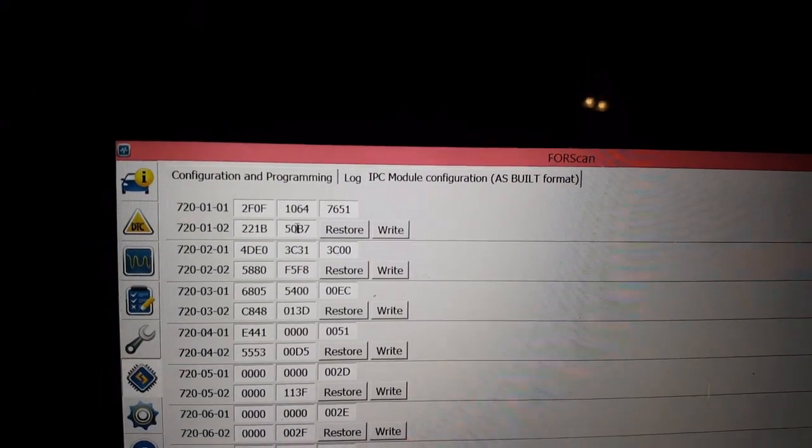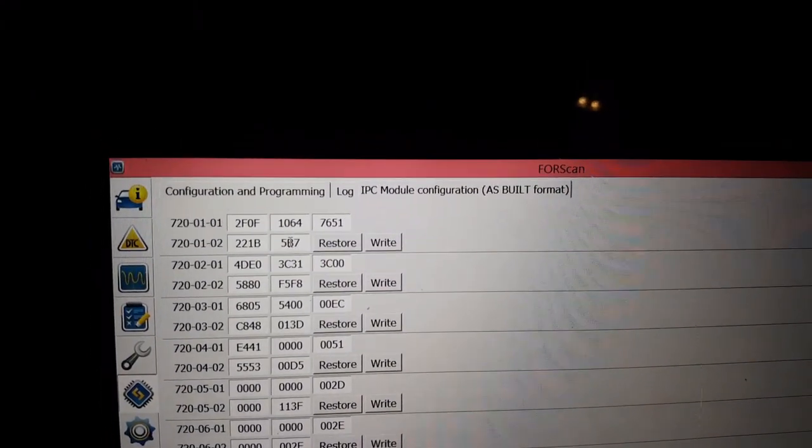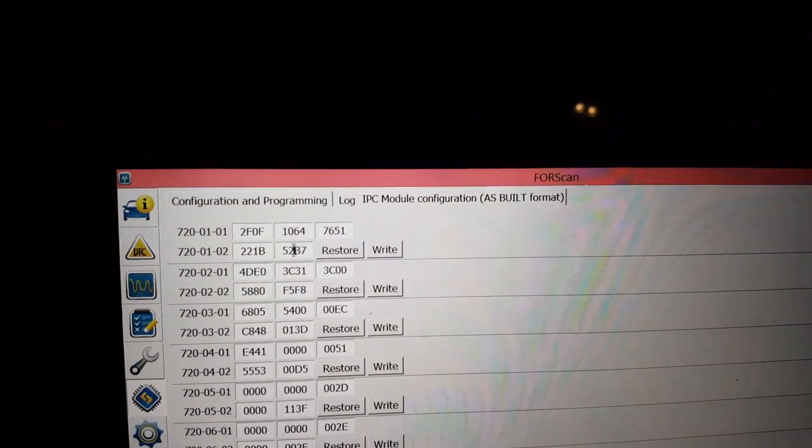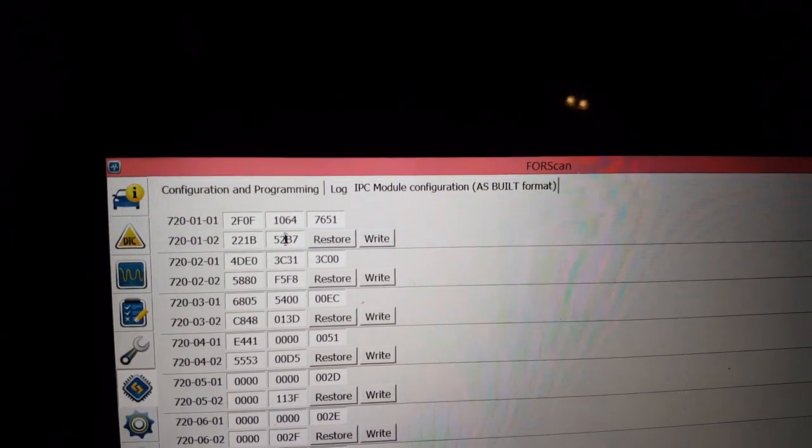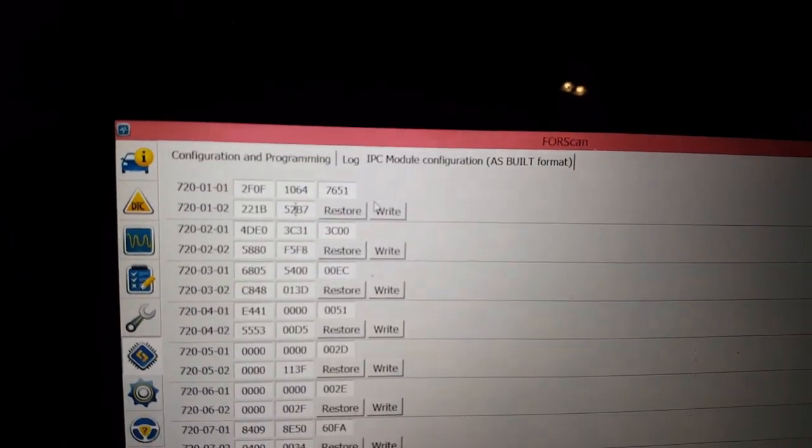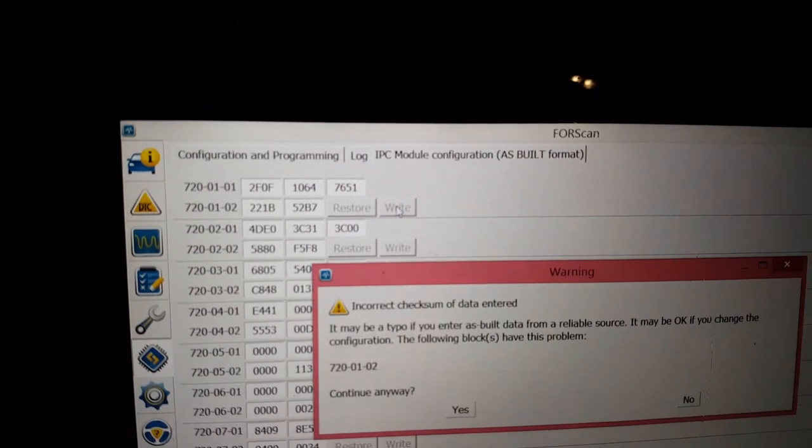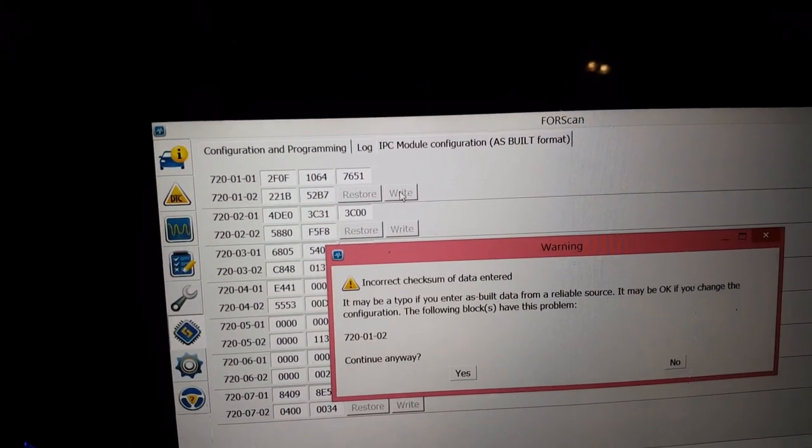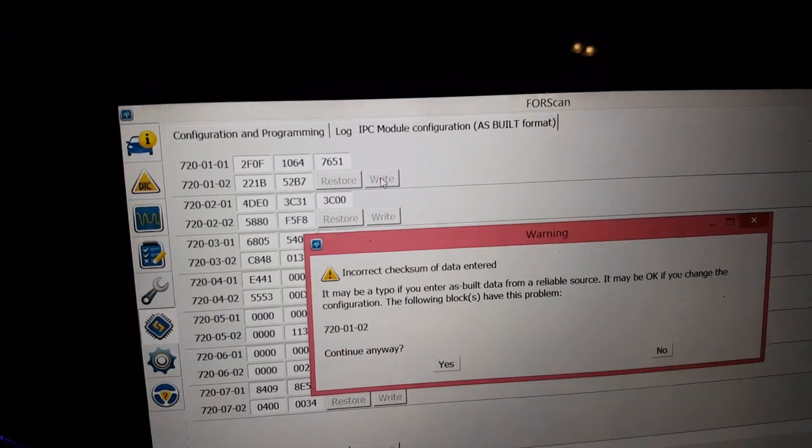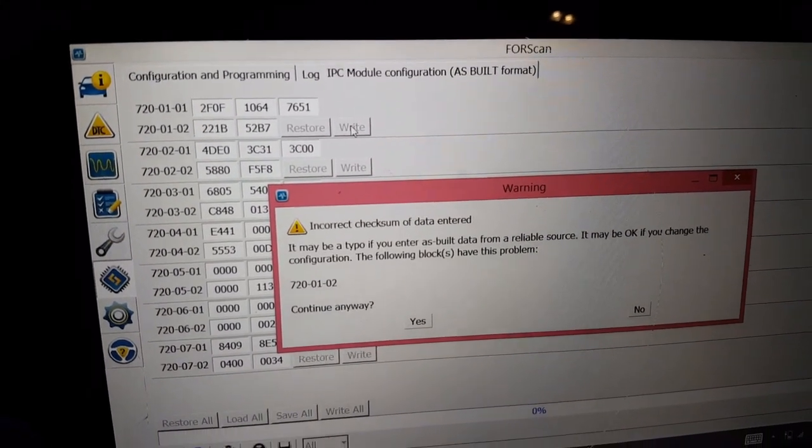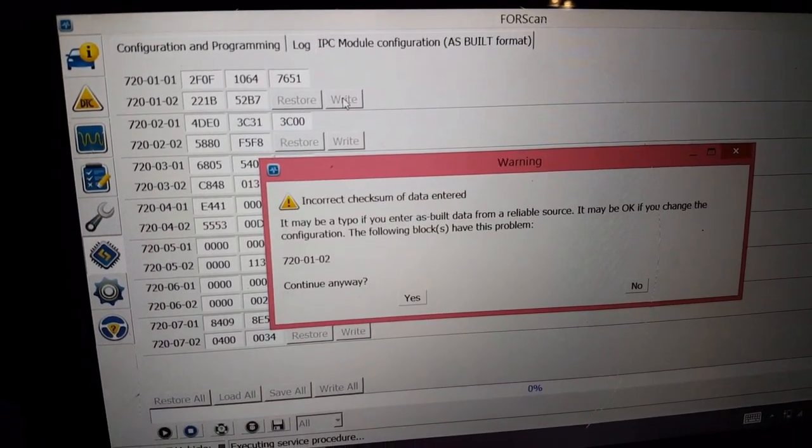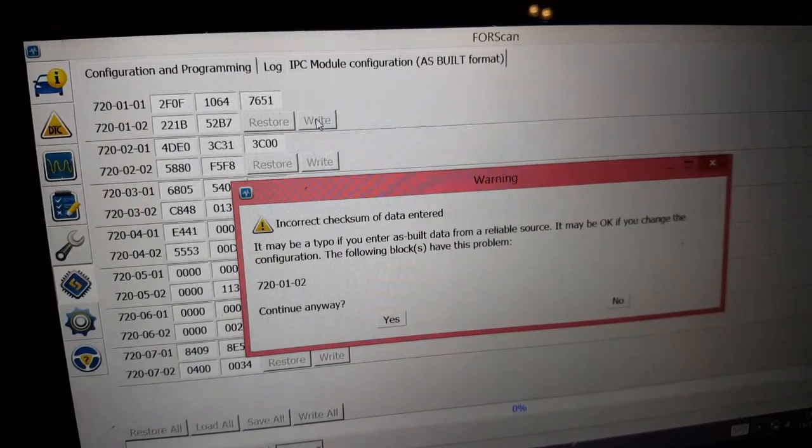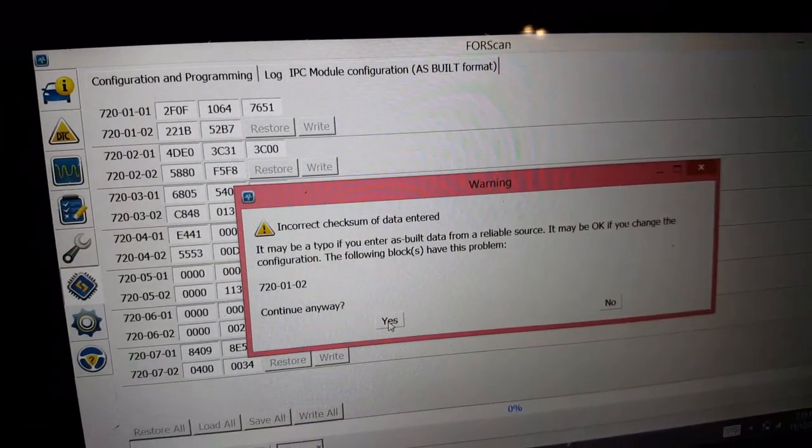We're going to backspace. And to make it a 2. And then we're going to hit write. Okay, it's saying it's incorrect. Let's write it anyway.